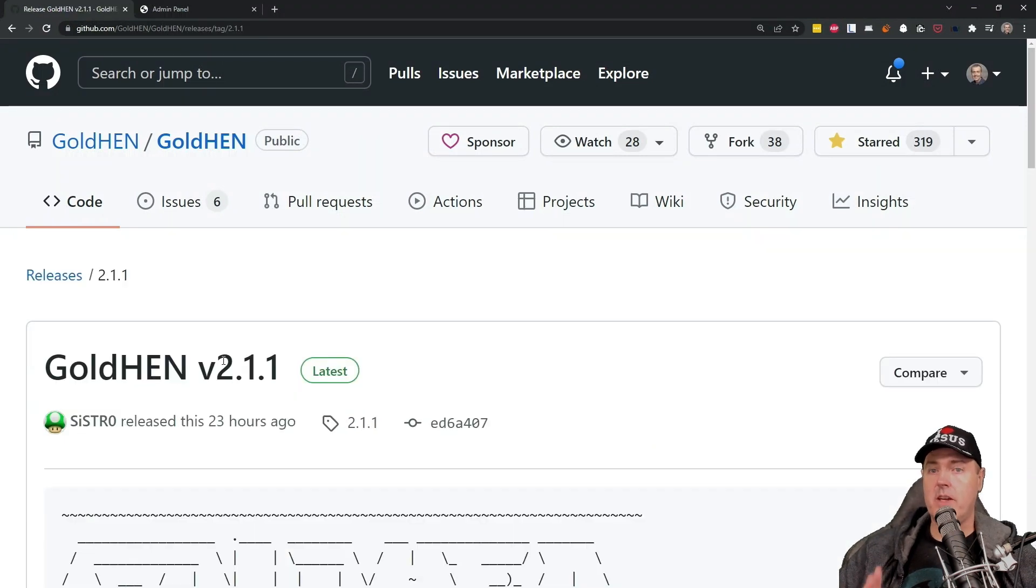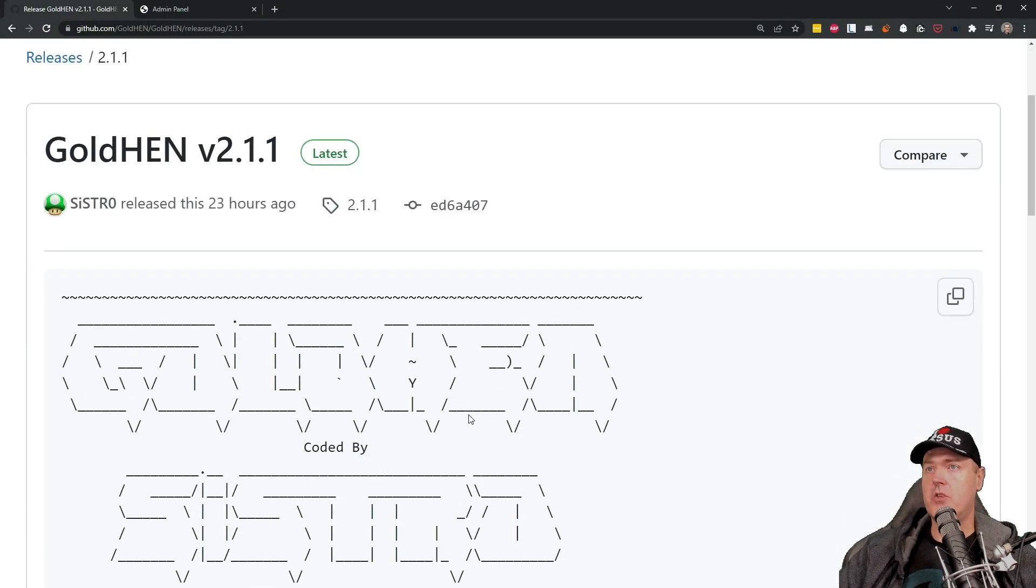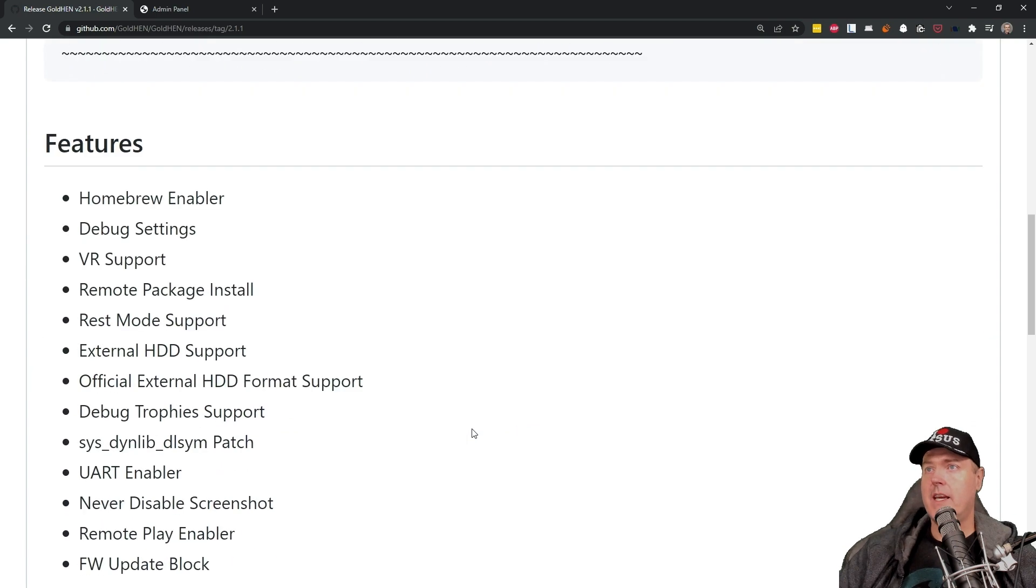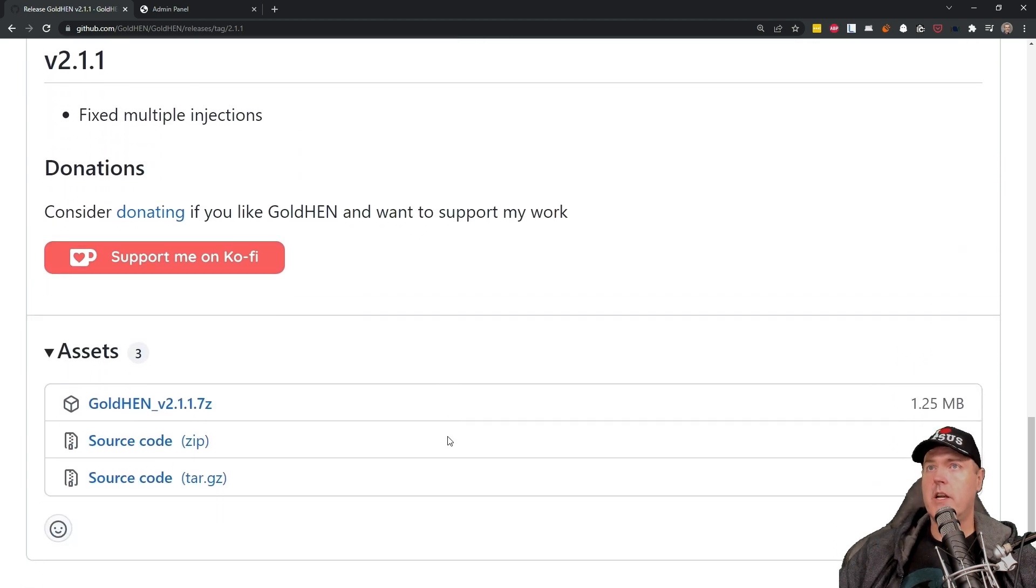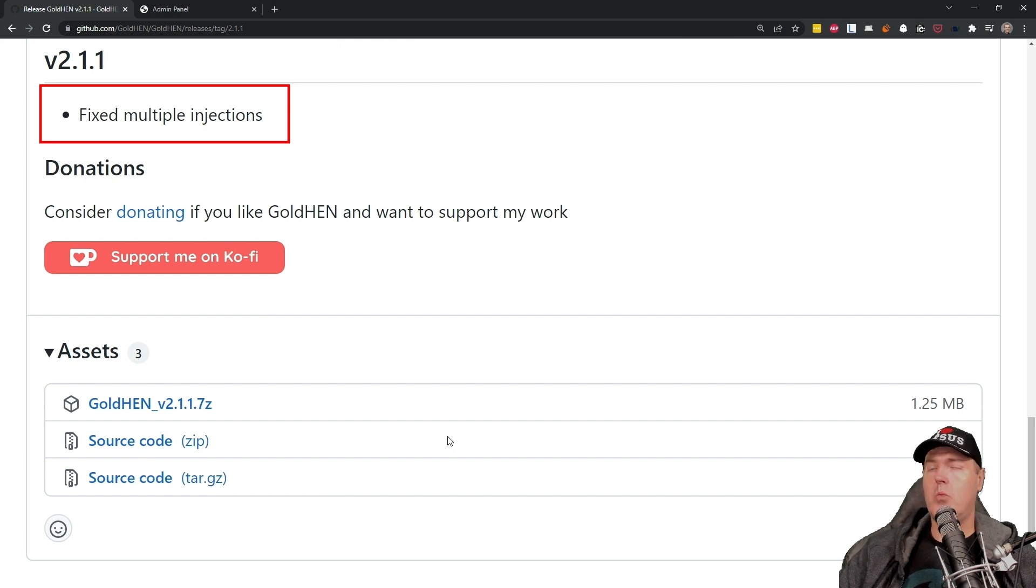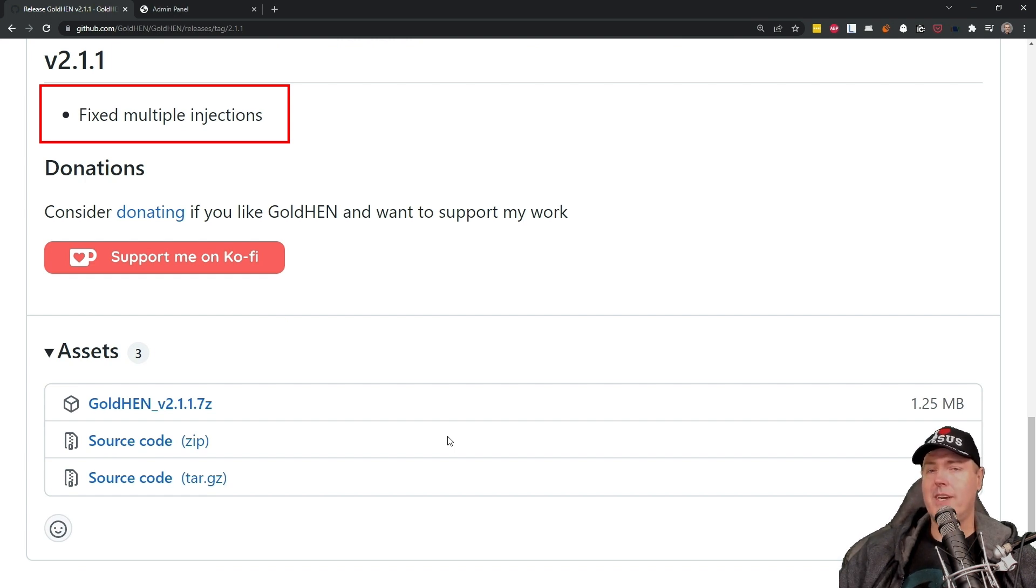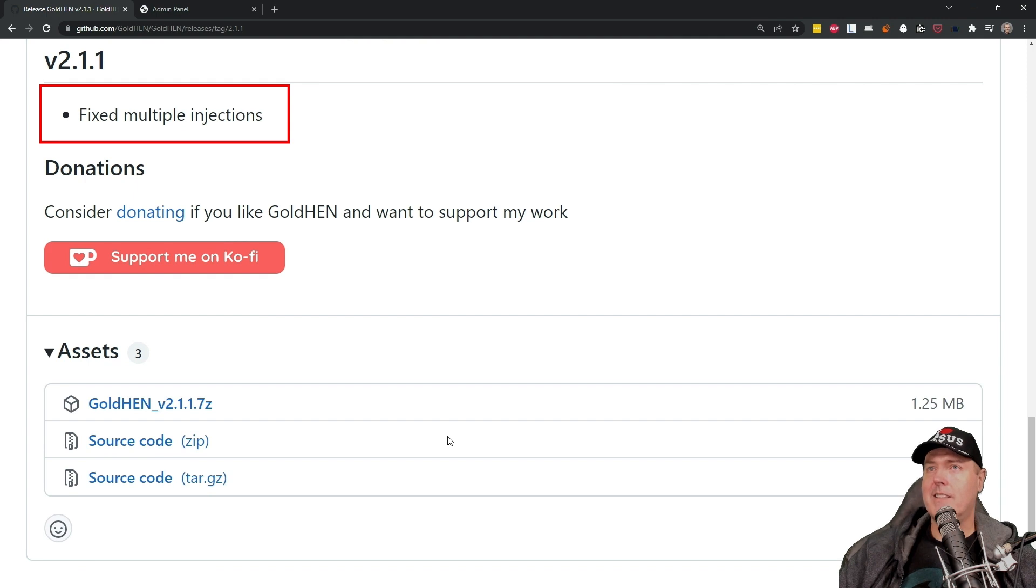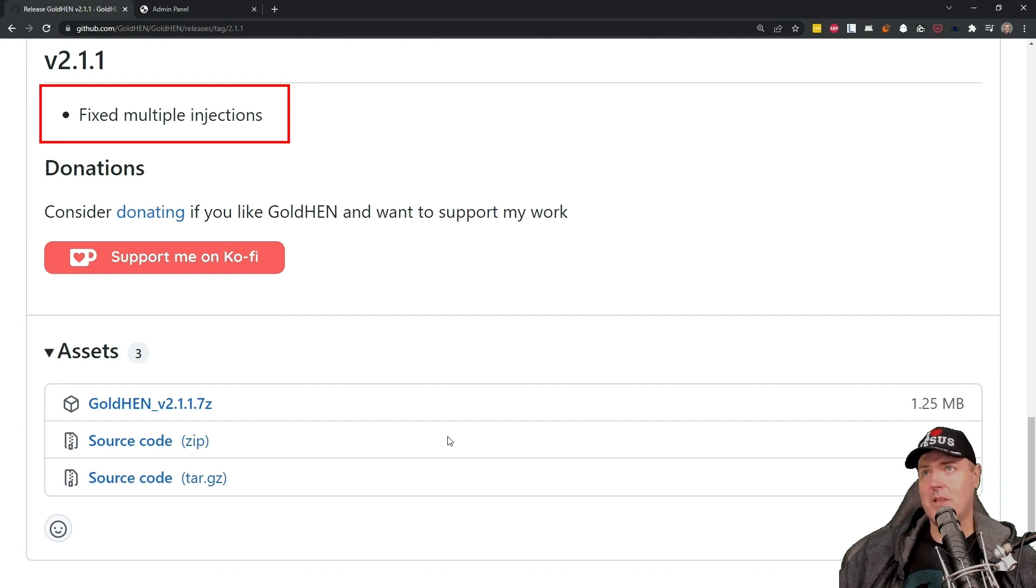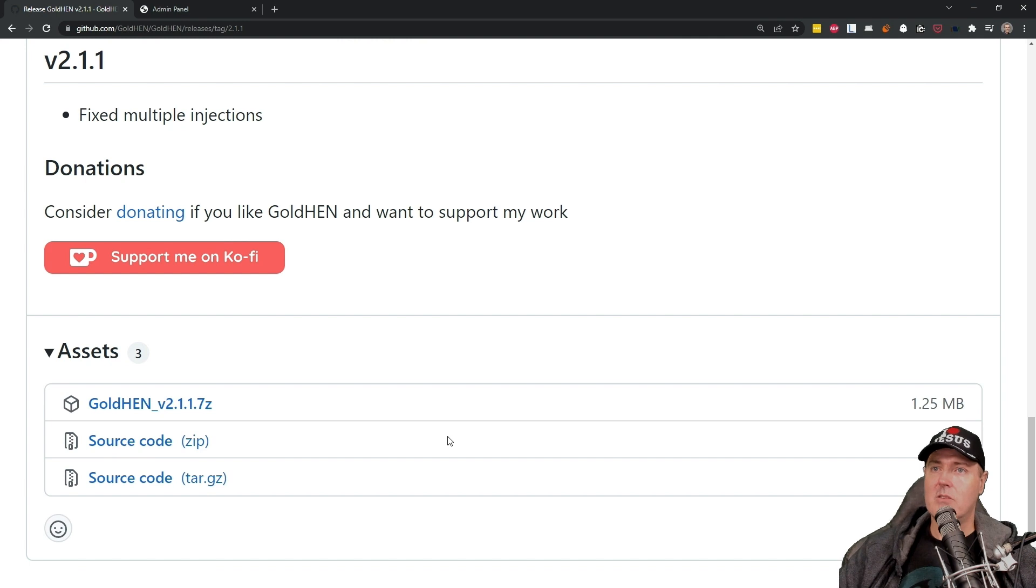Okay, so here I am on the official GoldHEN site. And if we just scroll down here, you'll see for version 2.1.1 that it says that it fixed multiple injections. Now, people all over Reddit and a bunch of other places have been asking, what exactly does that mean? And I'm going to show you exactly what that means in just a moment.